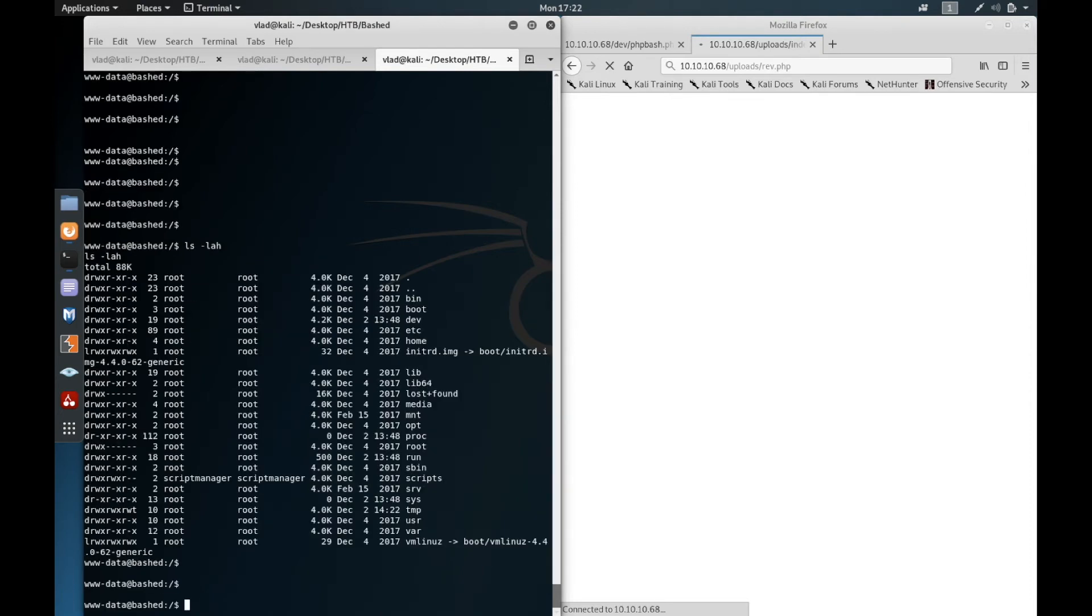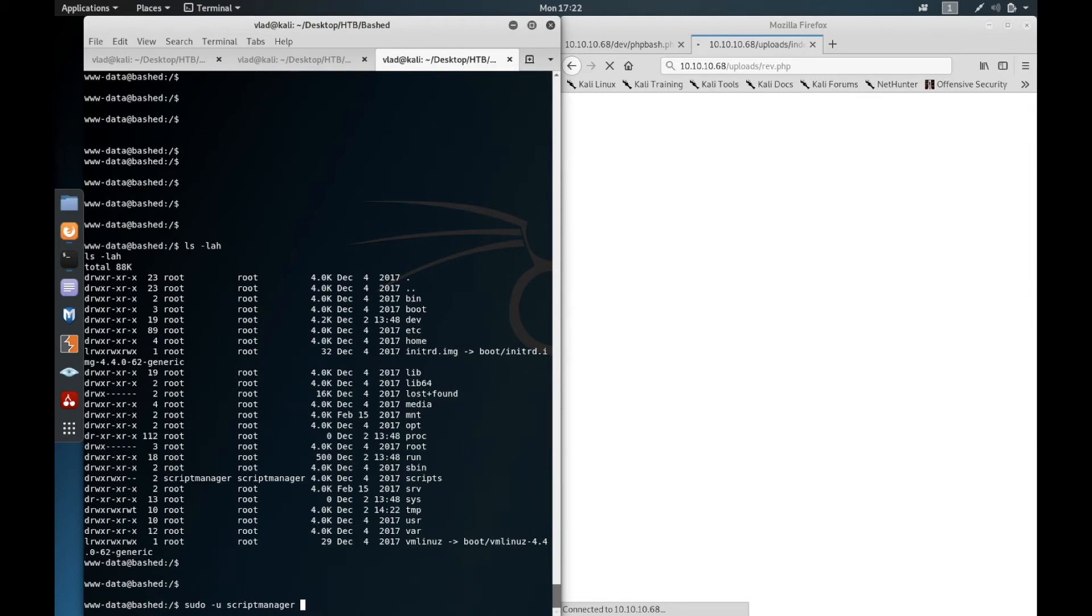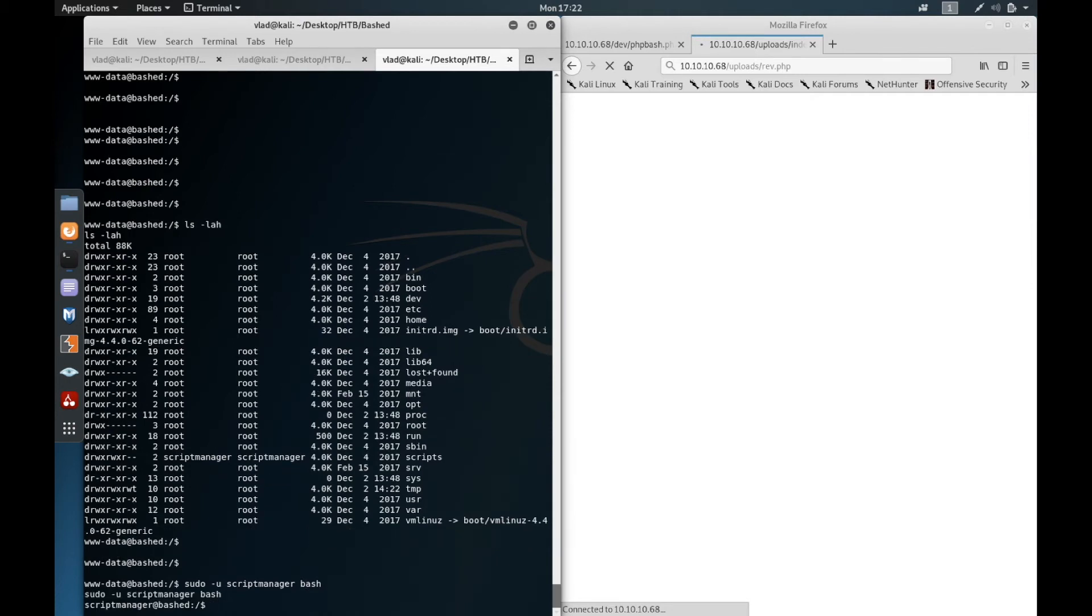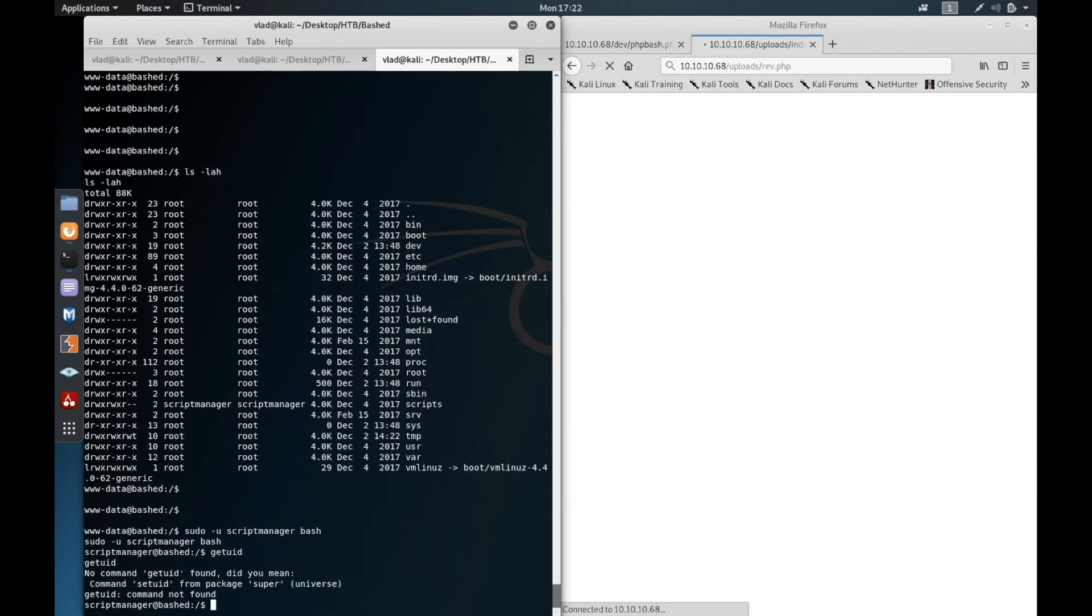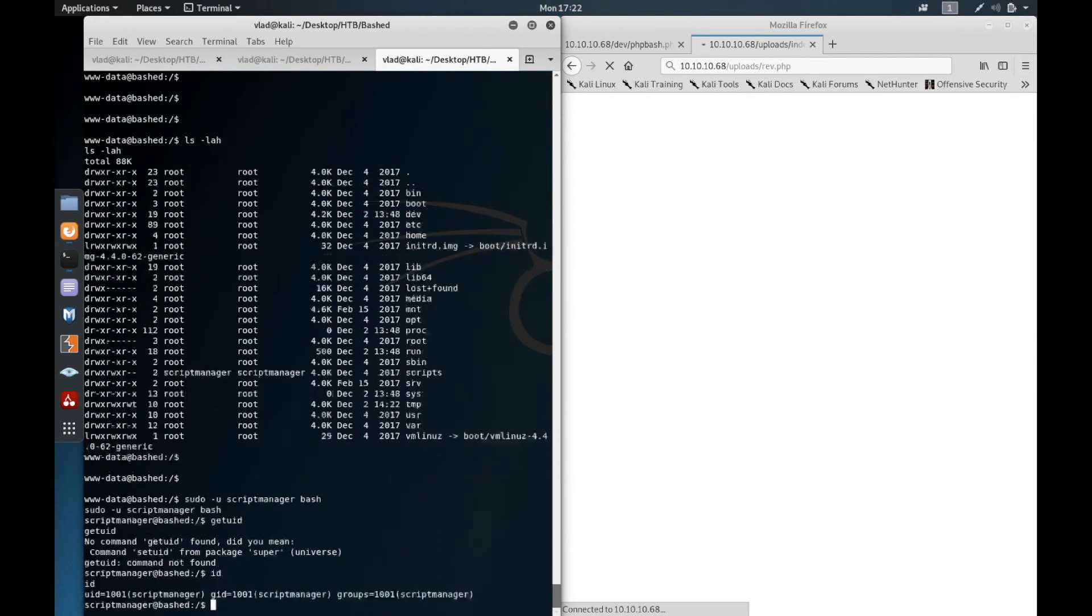So now that we got a reverse shell, what we want to do is actually get a reverse shell as scriptmanager. How can we do that? Well, just as before we say sudo -u scriptmanager, and what do we want? We want a bash reverse shell. Like that. And as you can see, now we are user scriptmanager.